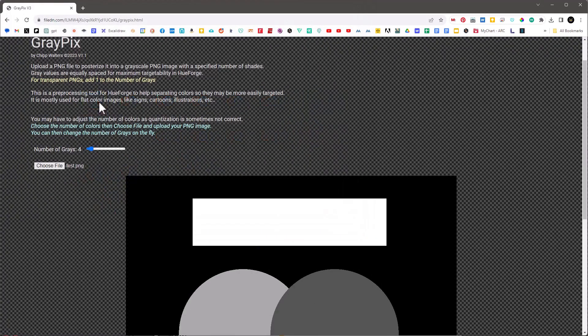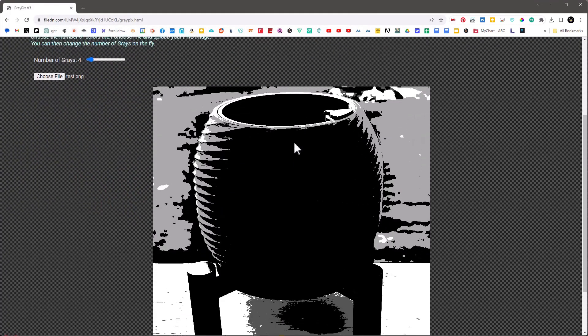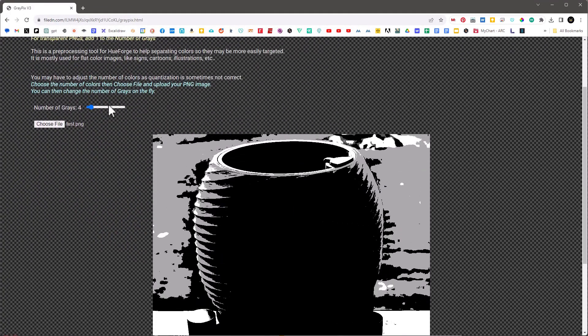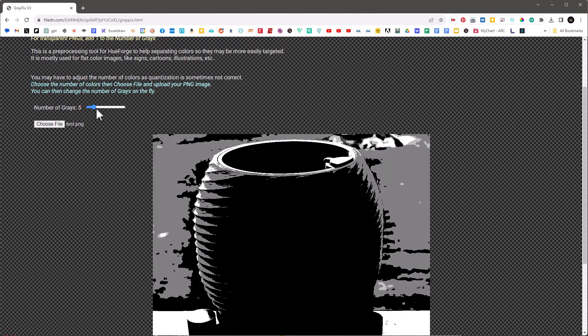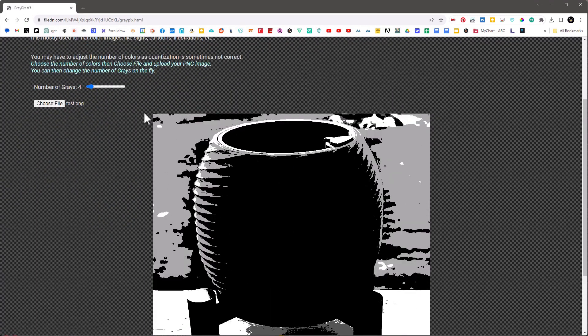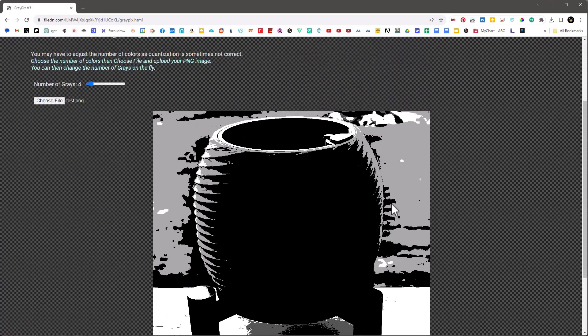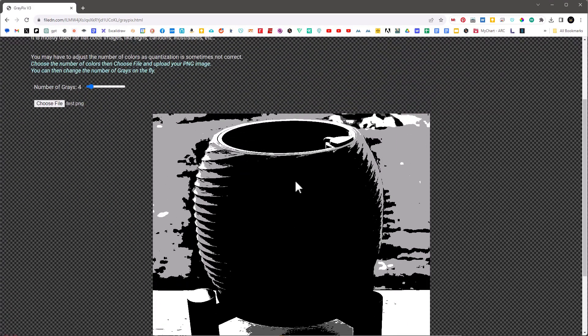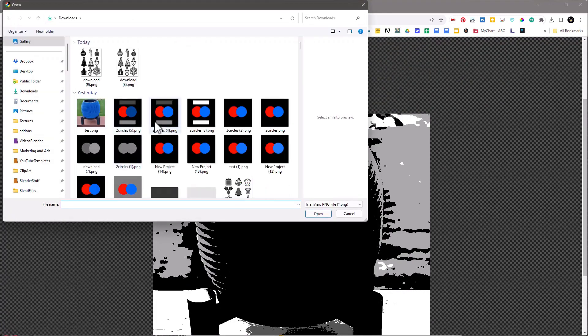So ideally you want to put it at whatever the number of colors that you expect to have in the image. Let's show another example of something like this. You can see that you can take a photograph and do the same thing, so if you're trying to posterize or create kind of a cartoon look or a comic look, you can use this to help do that as well.